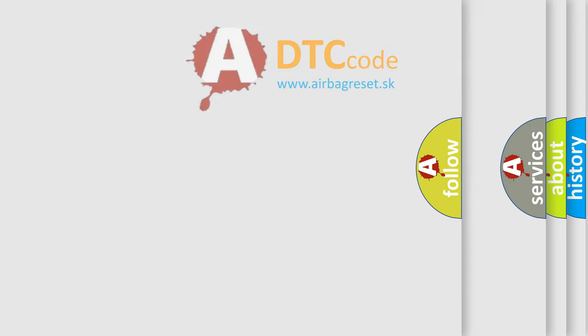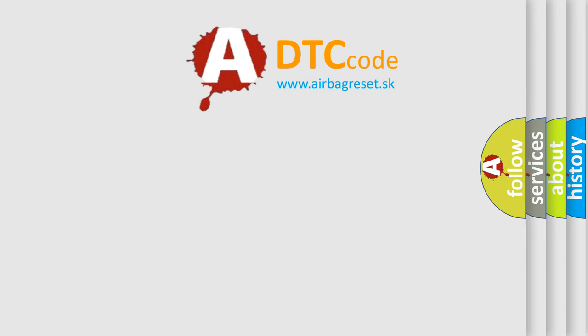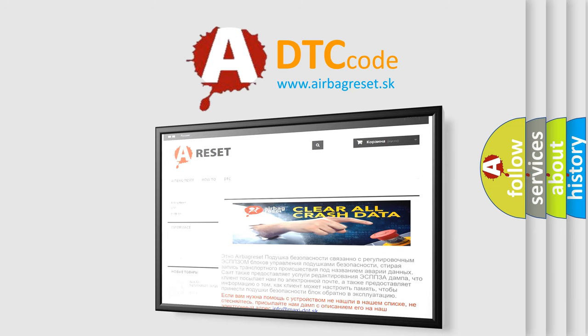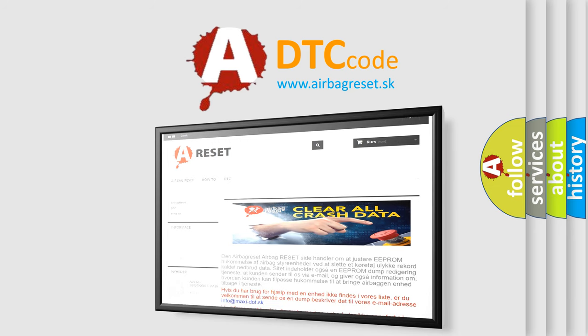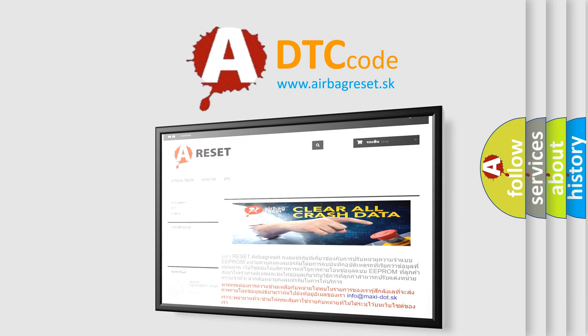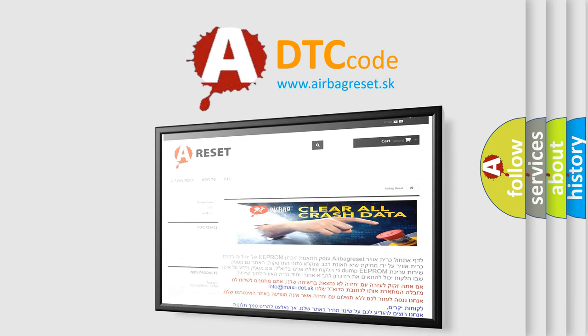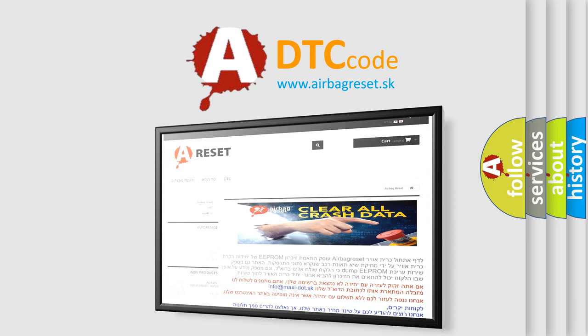The airbag reset website aims to provide information in 52 languages. Thank you for your attention and stay tuned for the next video.